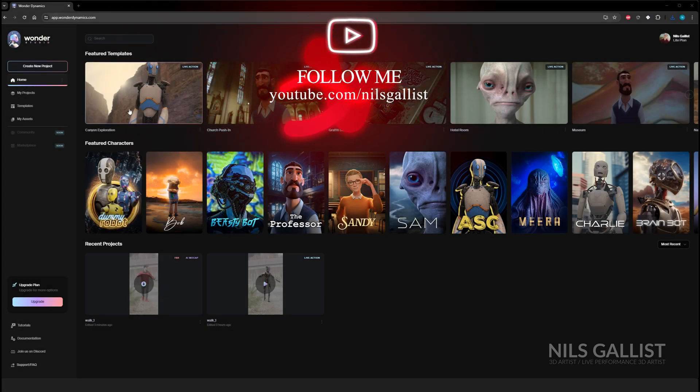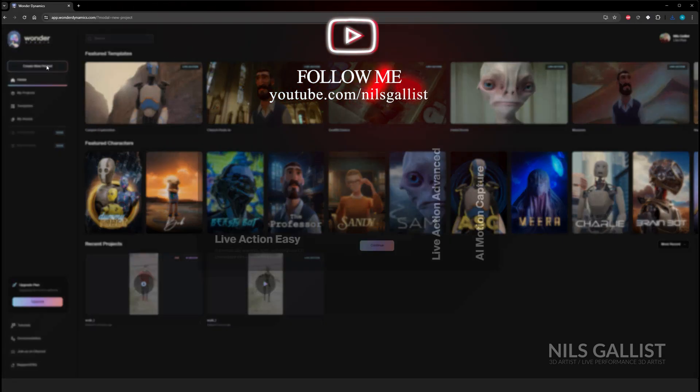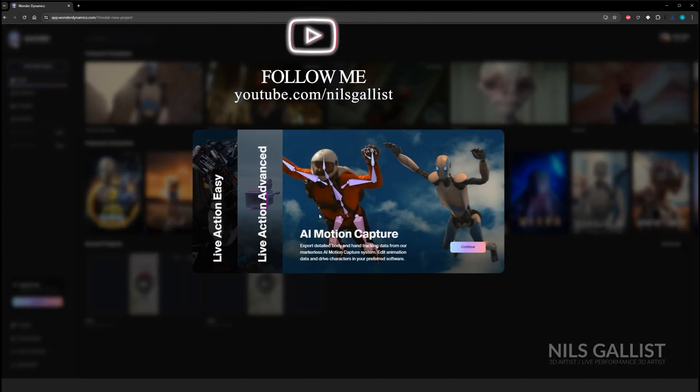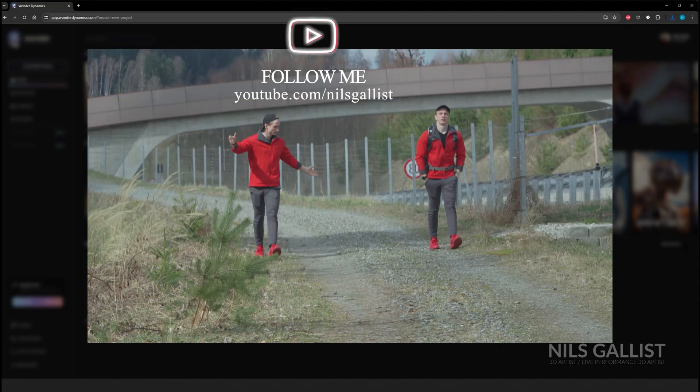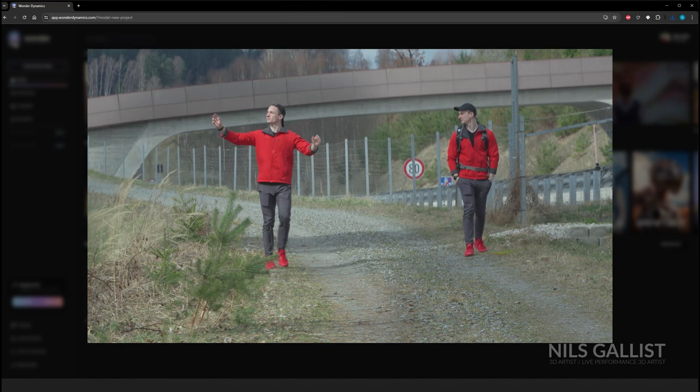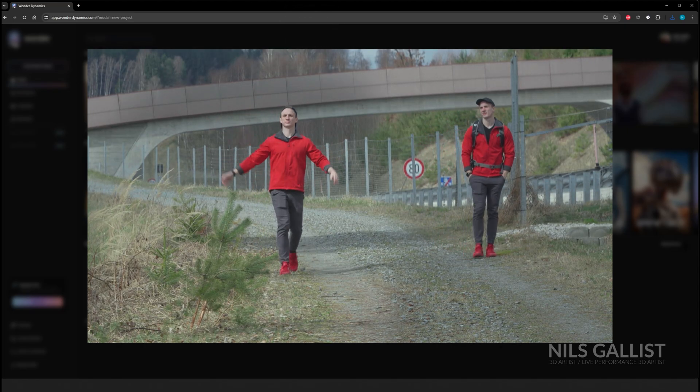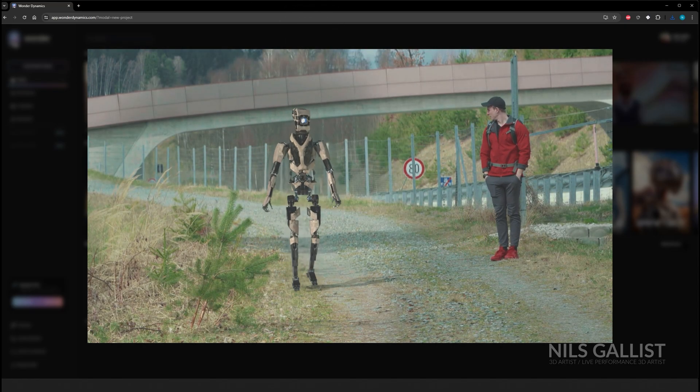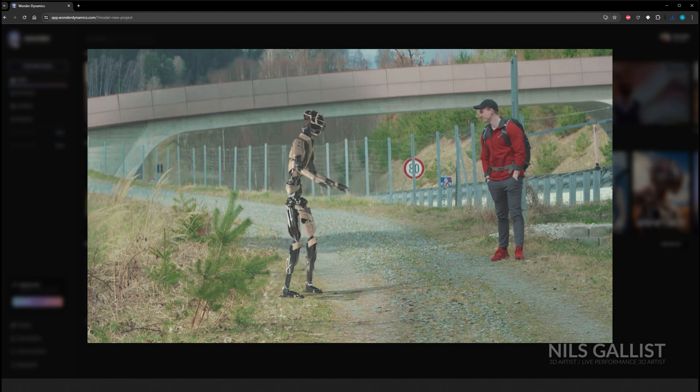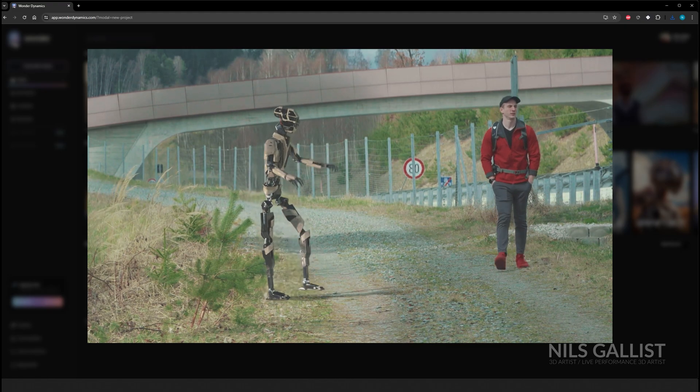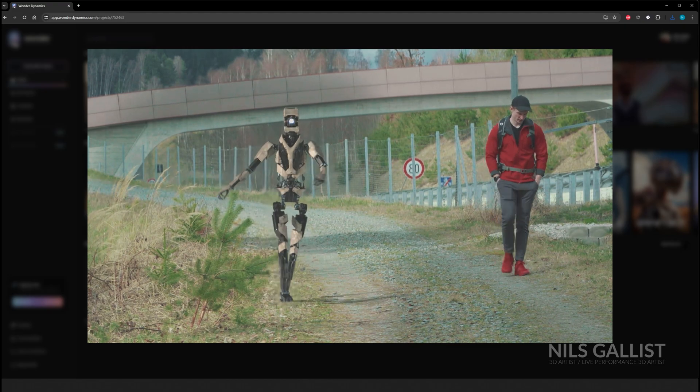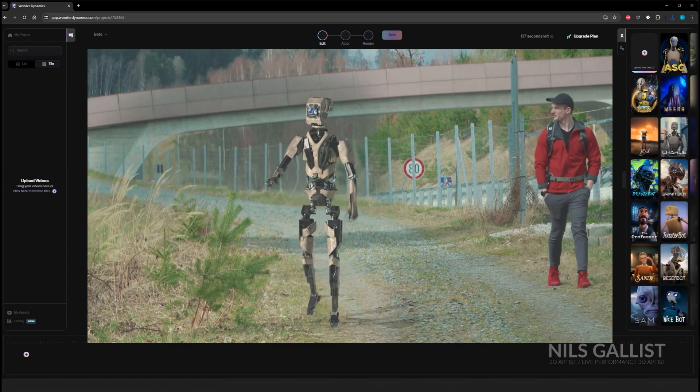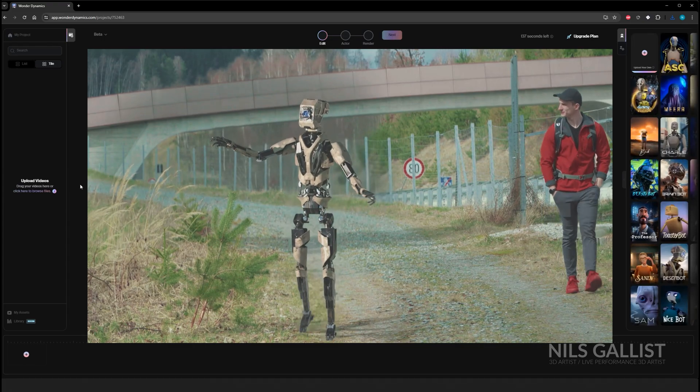Hey guys, unfortunately it's me again and today I'm going to show you how you can turn this clip that I recorded of myself walking and talking to myself into me walking and talking to a robot within just a couple of clicks and without having to know how to properly track or do anything.